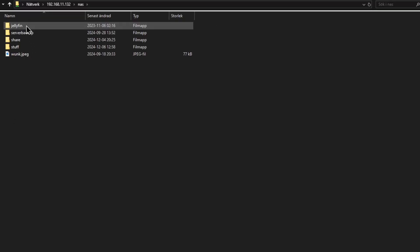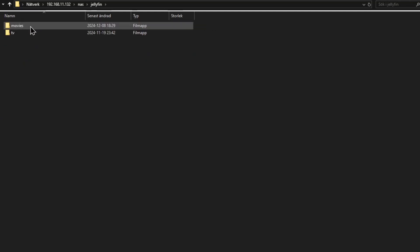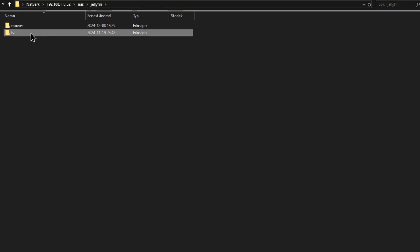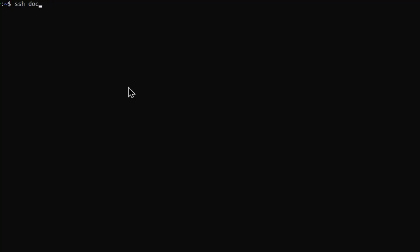On the root of your shared folder, make a folder for Jellyfin. Inside that folder, make a folder for TV shows and one for movies. Log out and then log back in using the Docker account.